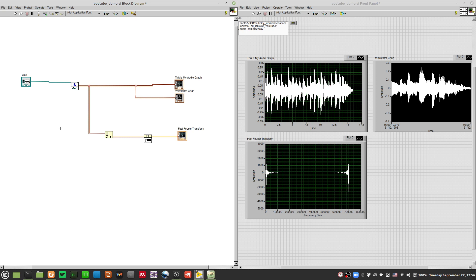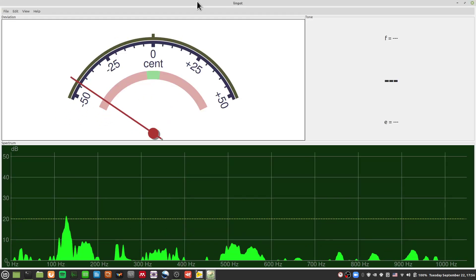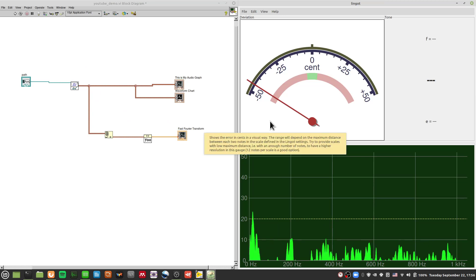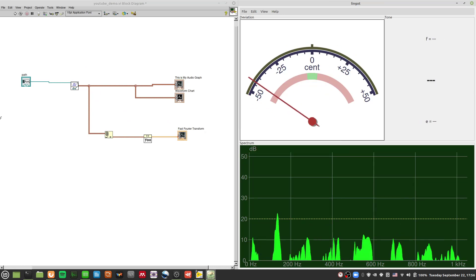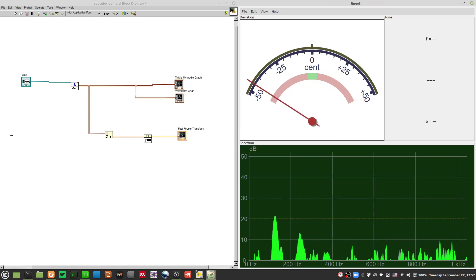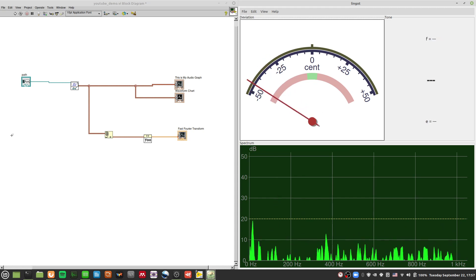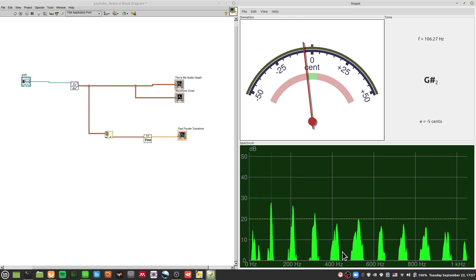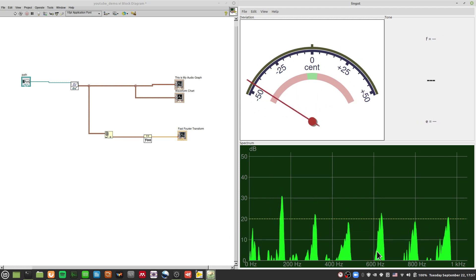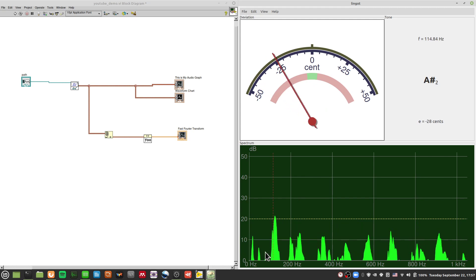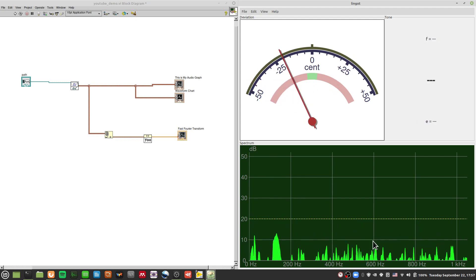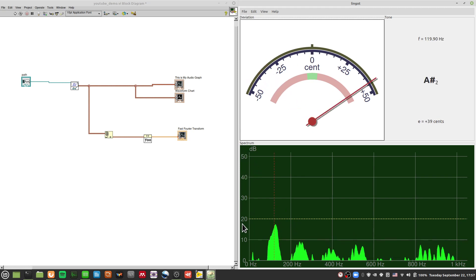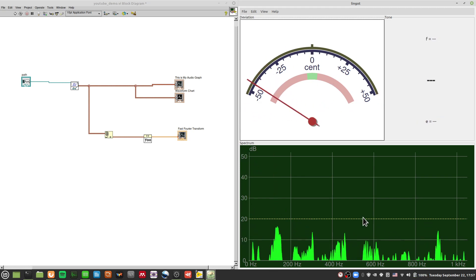I have an app here called Lingit. It's from Linux — you'll be able to find it in the Linux Mint store. You'll be able to see what frequency I'm playing. This bottom spectrum here is a spectral plot — you have the number of decibels versus the frequency.